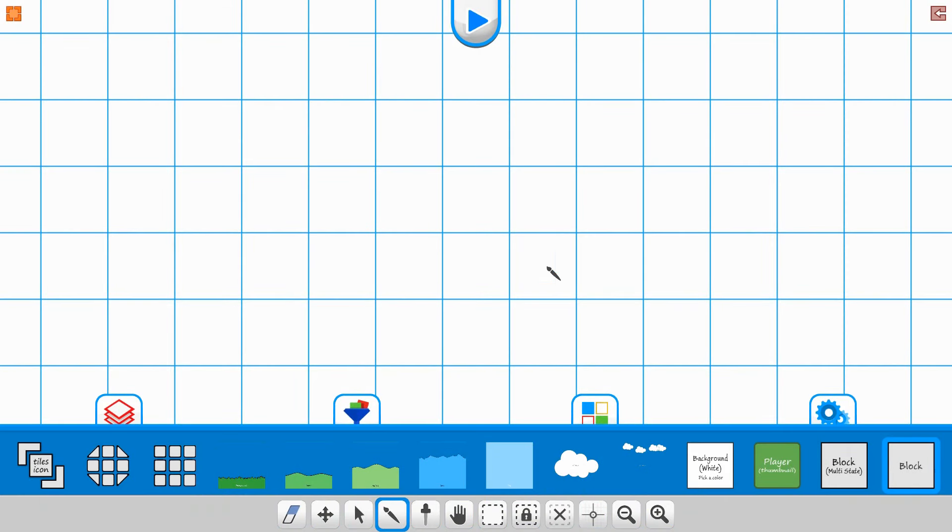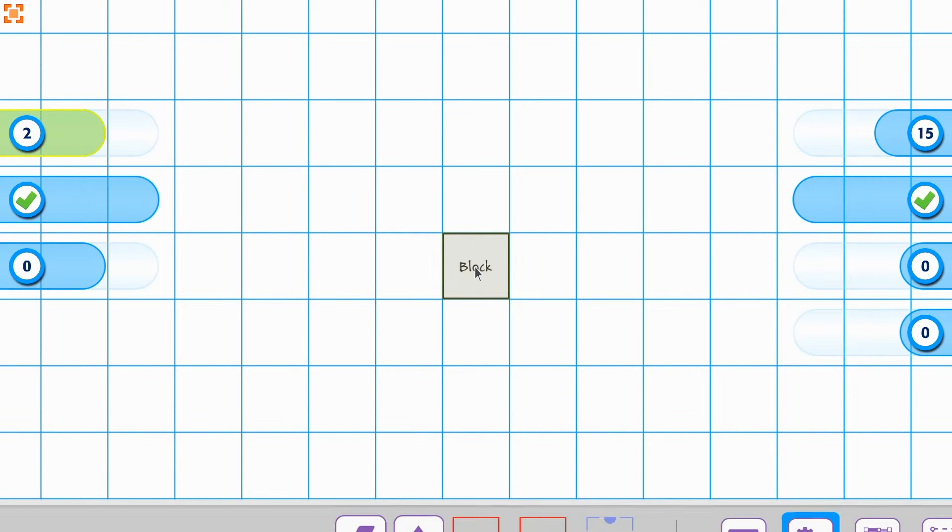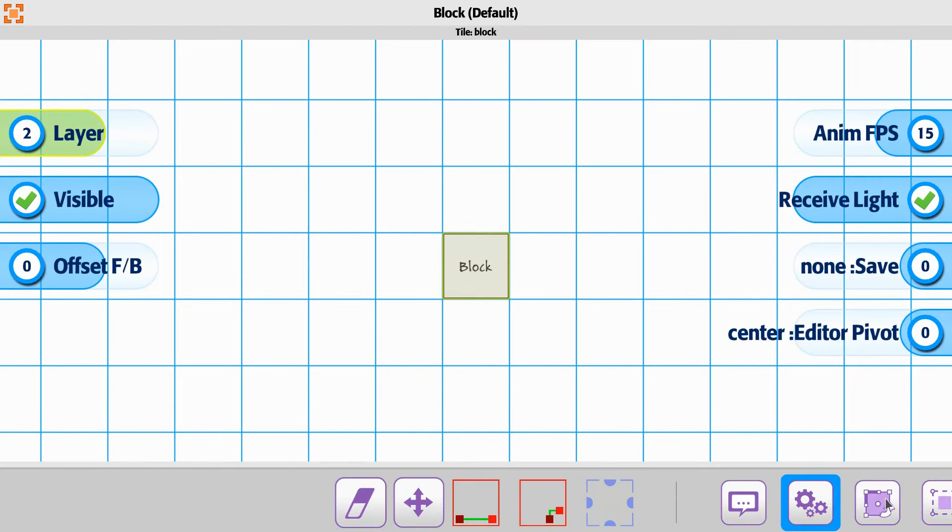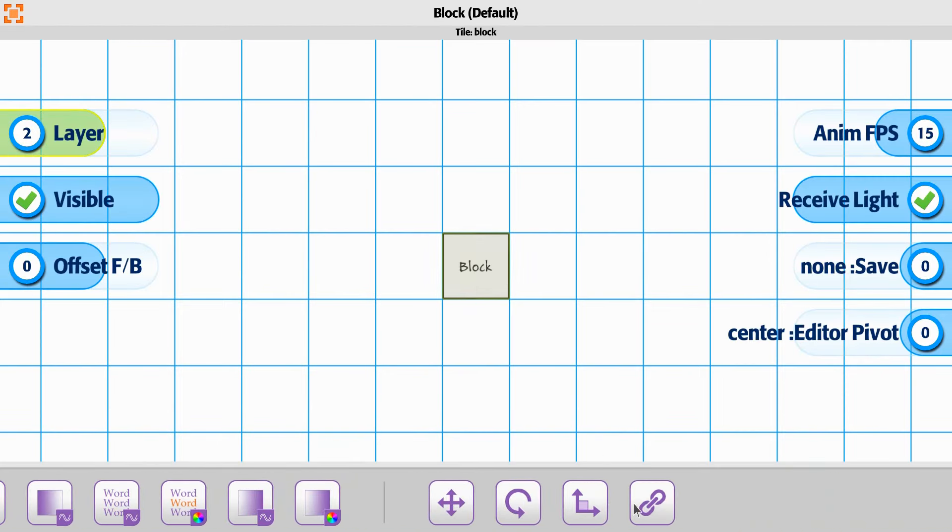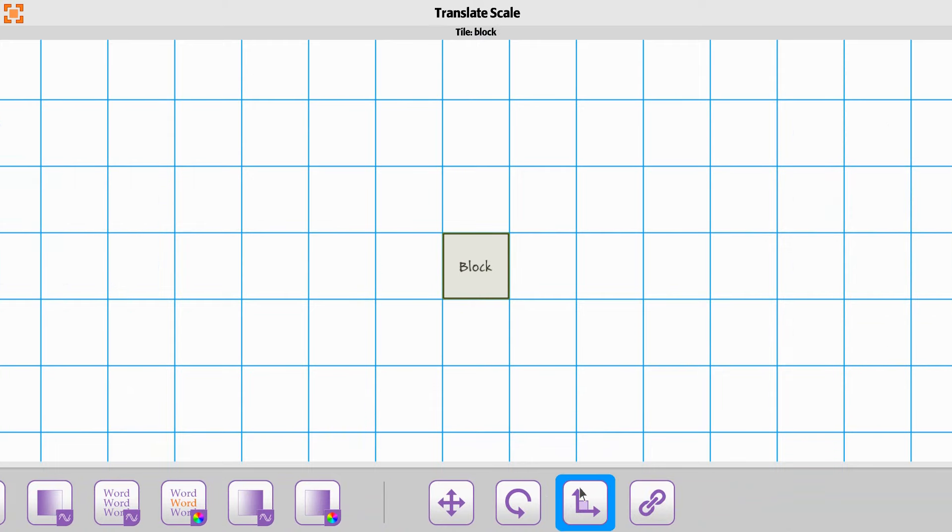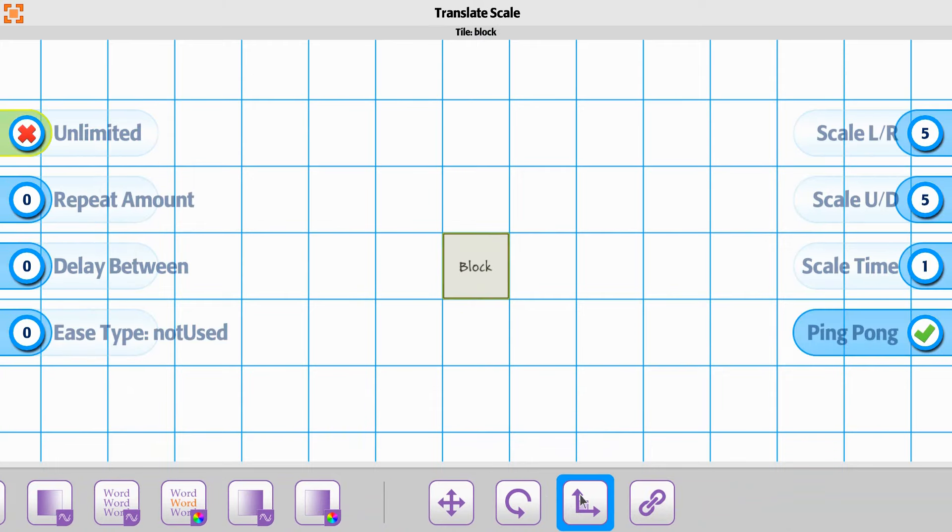Now let's go ahead and place a block in the scene. This time we're going to use the scale option for it and scale for translation. So if we go to the very end of the list here, we have an option for scaling right there.